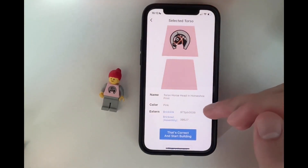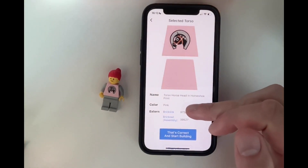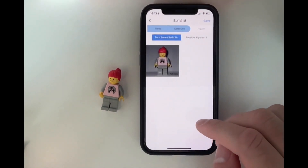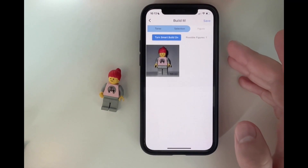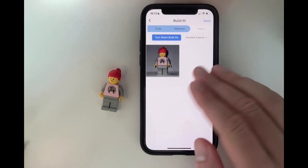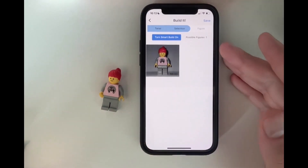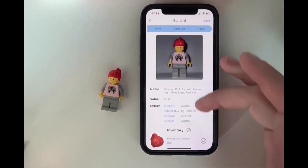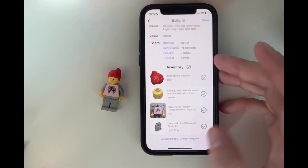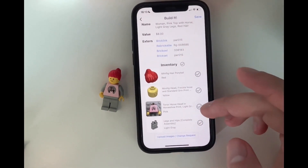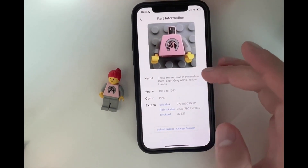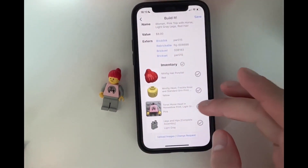You can see the name, the color, and the external IDs. And when you press 'that's correct' and start building, then we can see all the minifigures that share the same torso. In this case it's only one. So let's just press on it and we can see the inventory. We can see that light gray arms and yellow hands speak into the assembly.